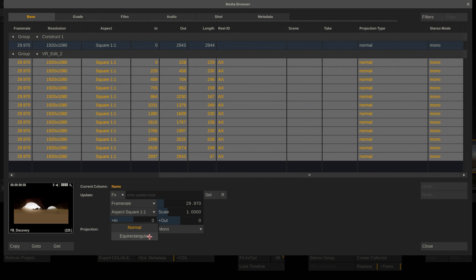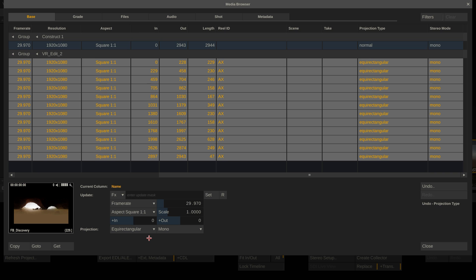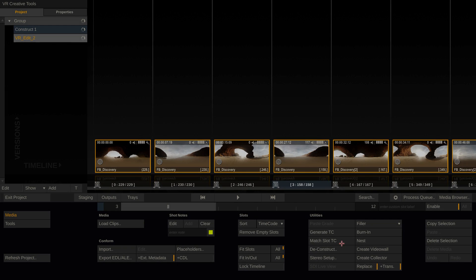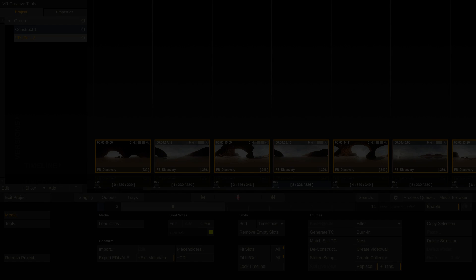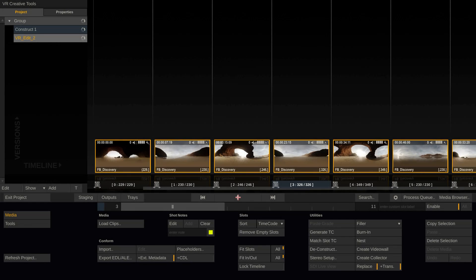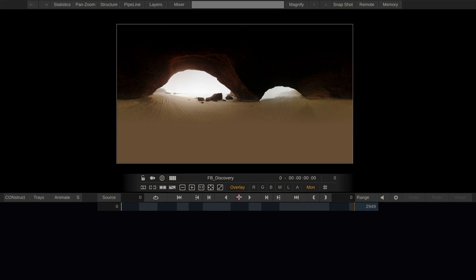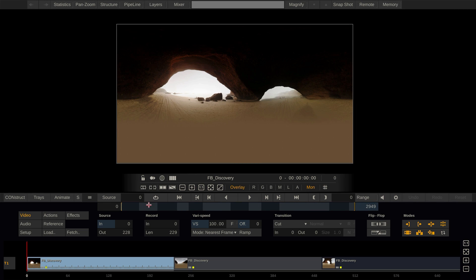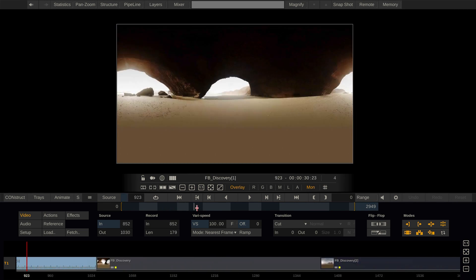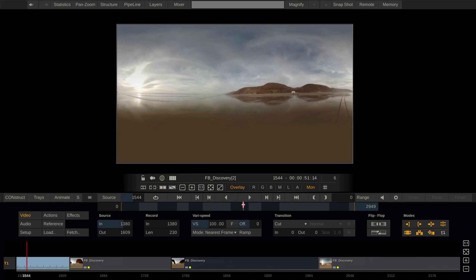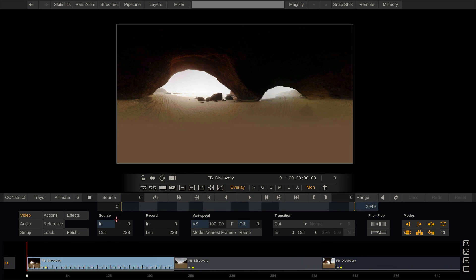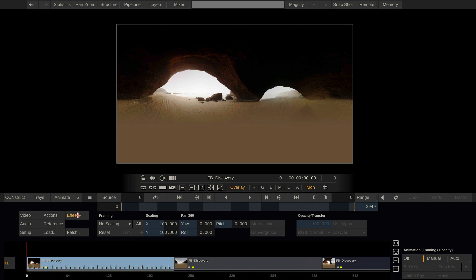So by doing this we told Scratch this is 360 media, and it's quite important to do that because the toolset that you'll have in the player will depend on whether a clip is set to equirectangular or normal. Let's enter the player and go straight to the edit module to have a look and add our timeline. If you go to the effects tab here you will find the new pan 360 controls and this is actually part of the toolset that changes depending on the projection type of a shot.